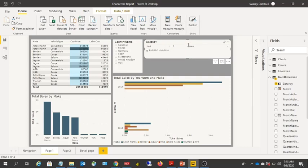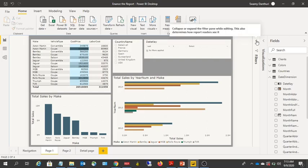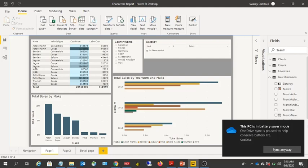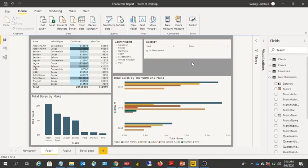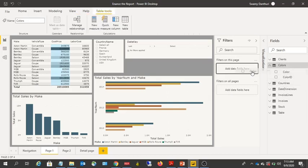You can also clear the selection from a slicer so the report is no longer filtered. There is another option for filtering data — the Filters pane. So far we've seen filtering using slicers, but now we'll look at filtering using the Filters pane. If you go to the Filters pane, you can add fields — for example, let's add Colors.